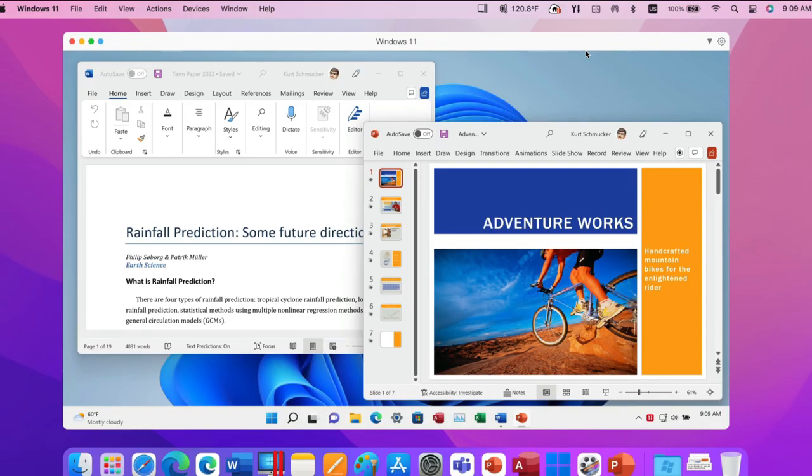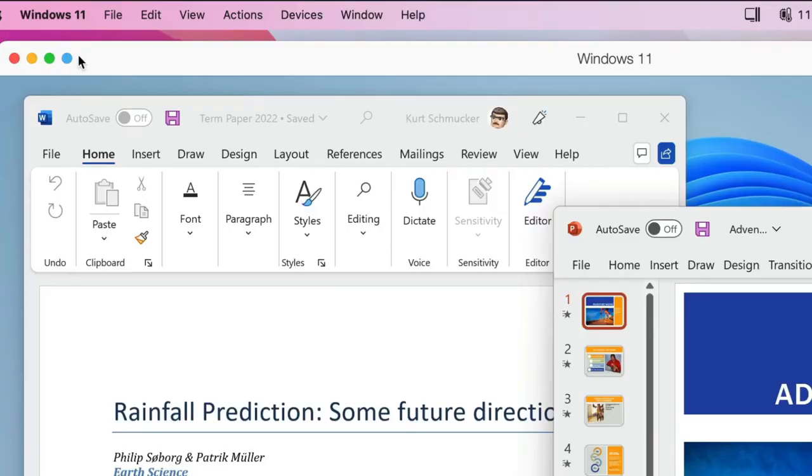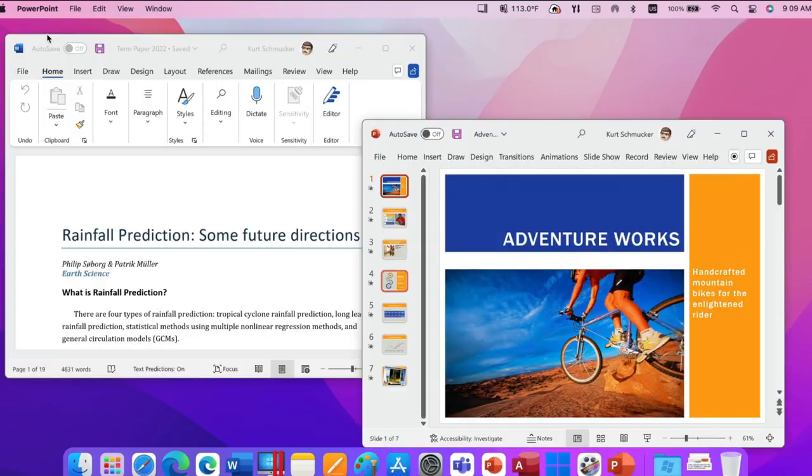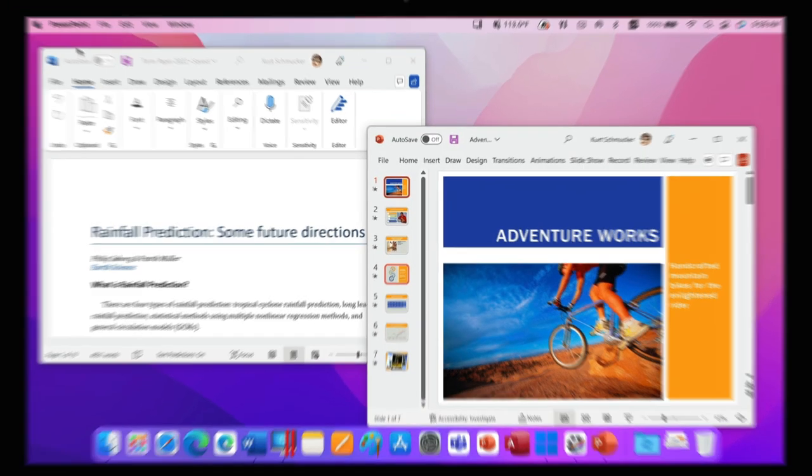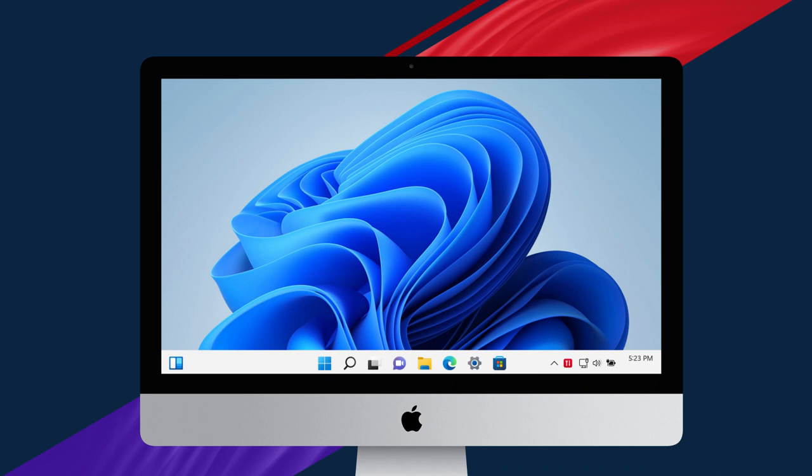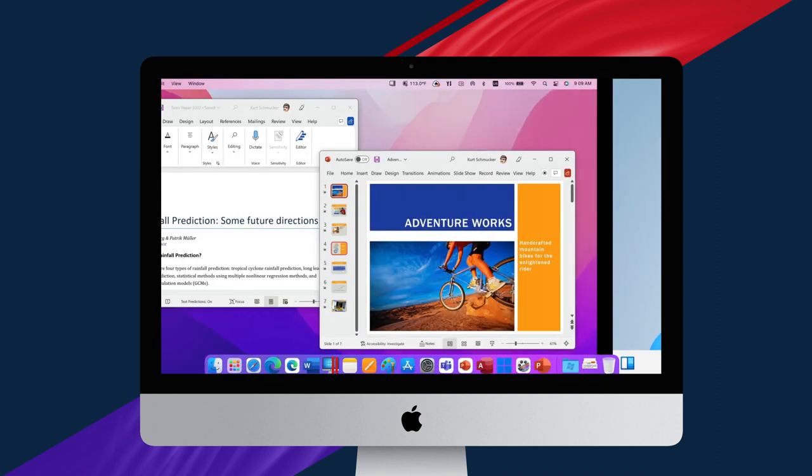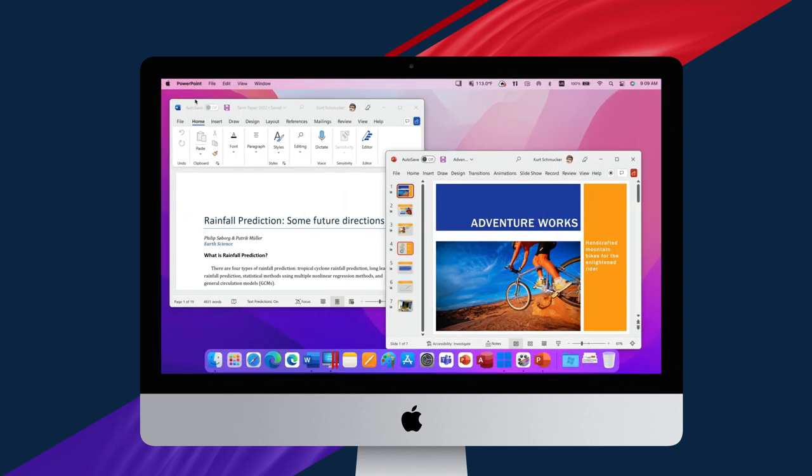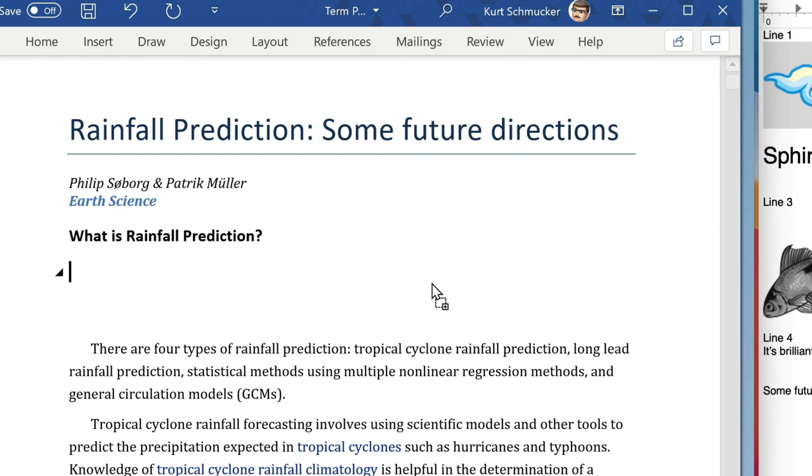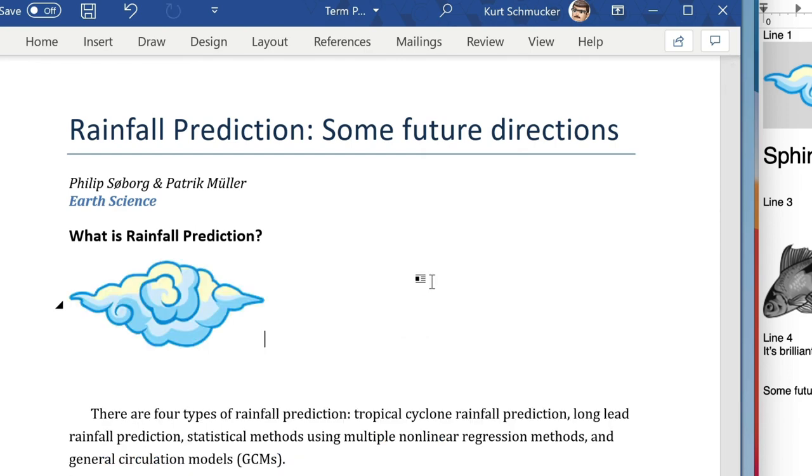Use coherence mode to run Windows apps just like native Mac apps. Easily switch between macOS and Windows with a swipe of your trackpad and share files between both operating systems without having to reboot.